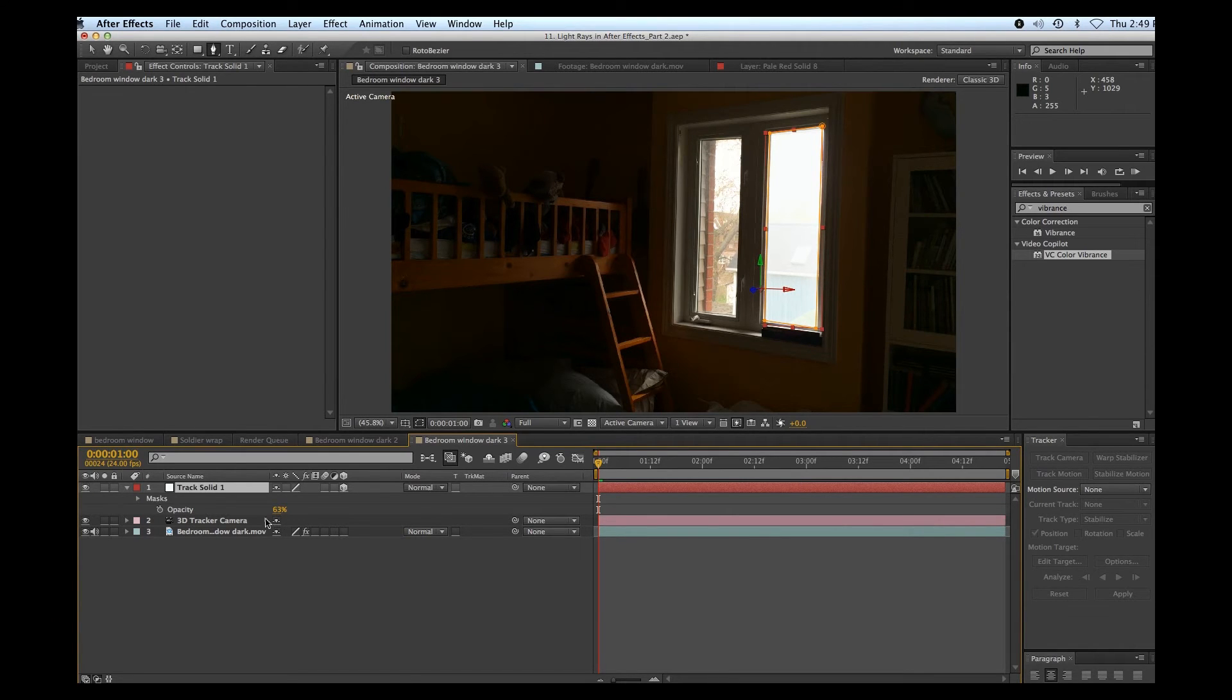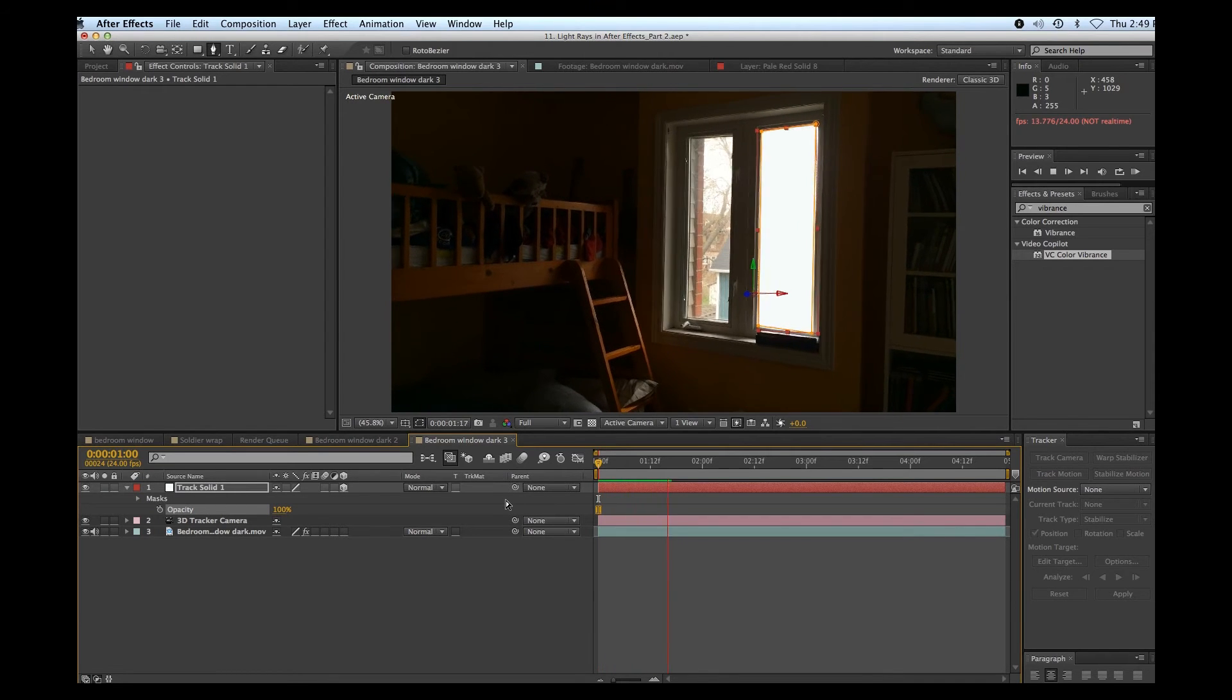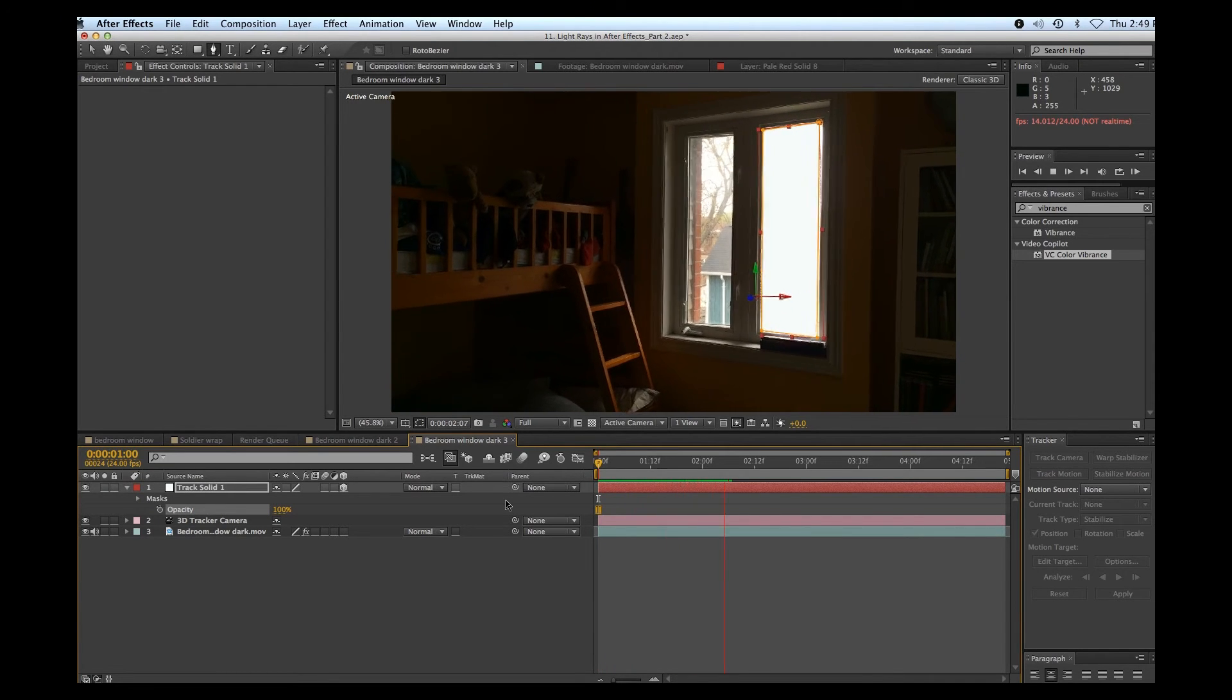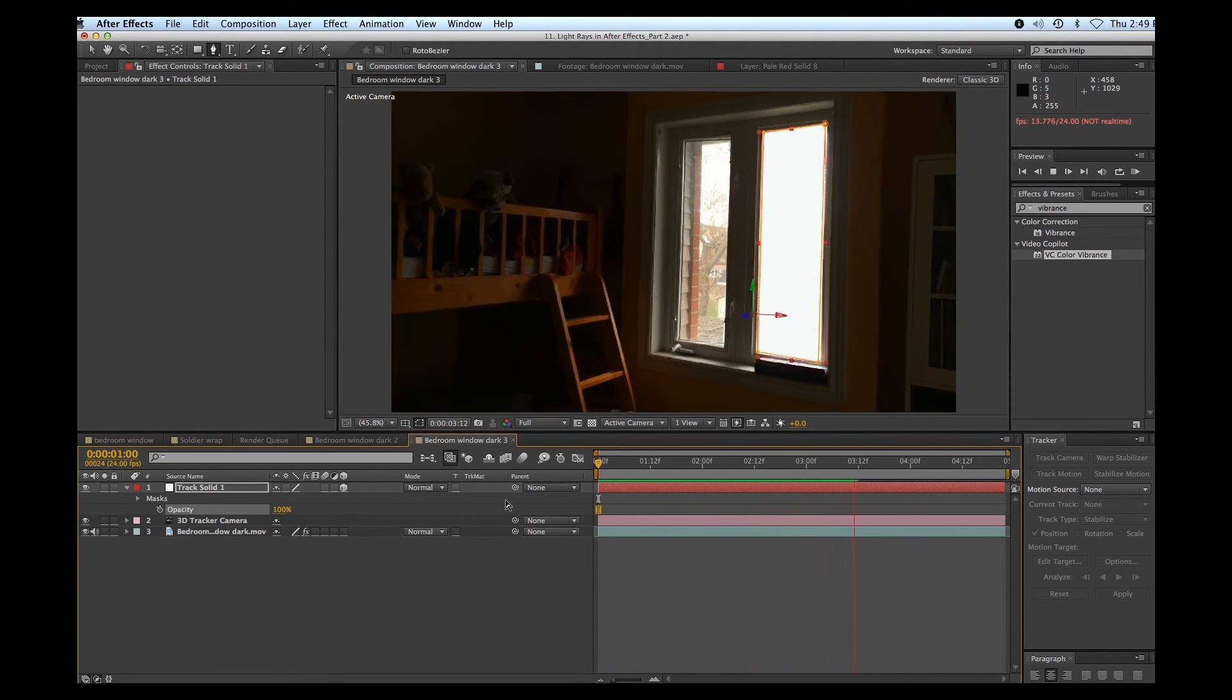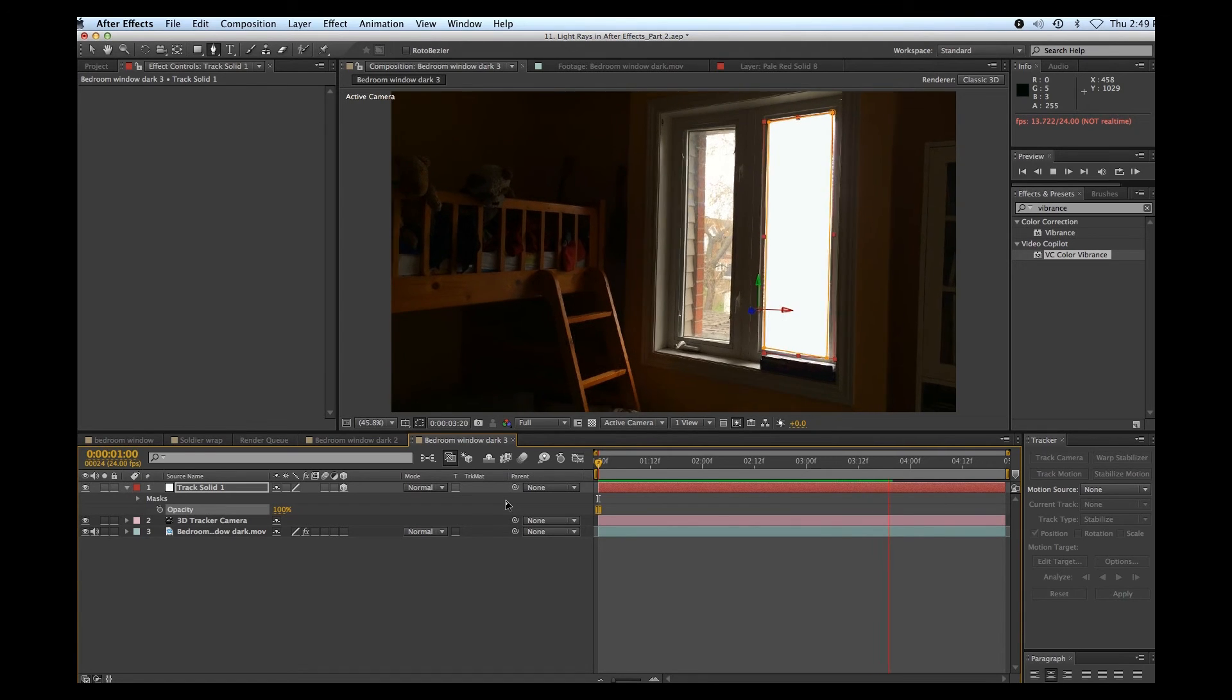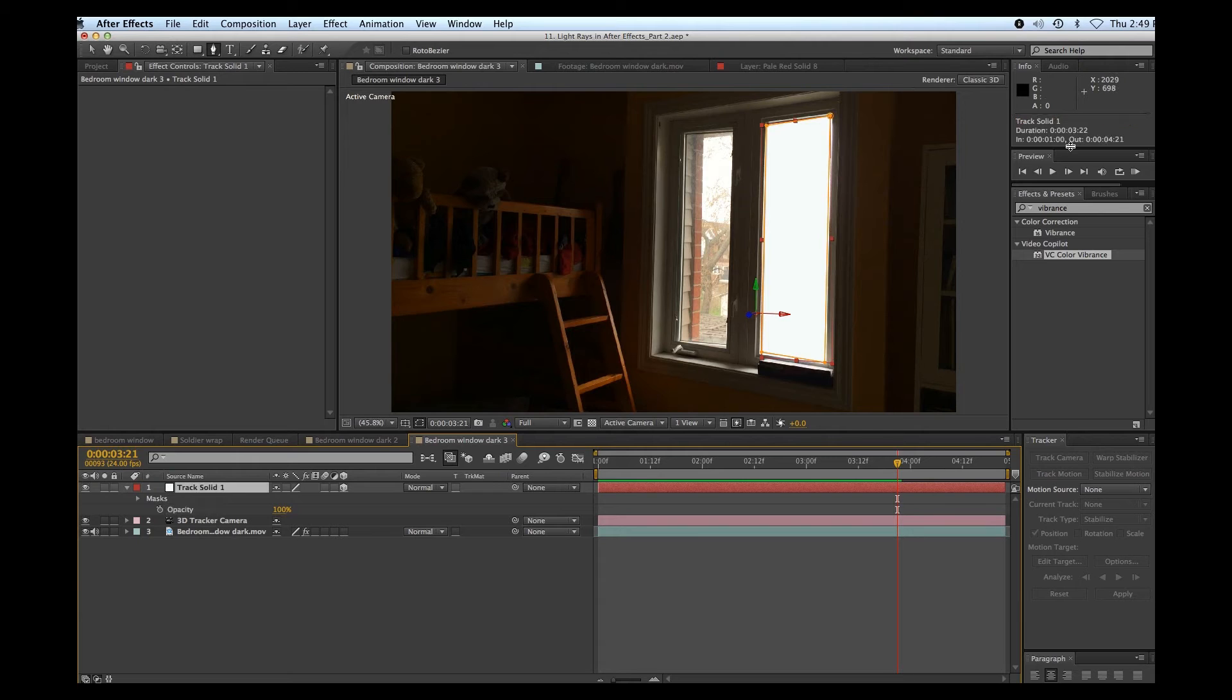All right, let's boost the opacity back up. Let's check this, make sure it looks good. Yeah, that's pretty good. It's not perfect, but you can always animate that mask a little bit if you wanted to touch up some details.